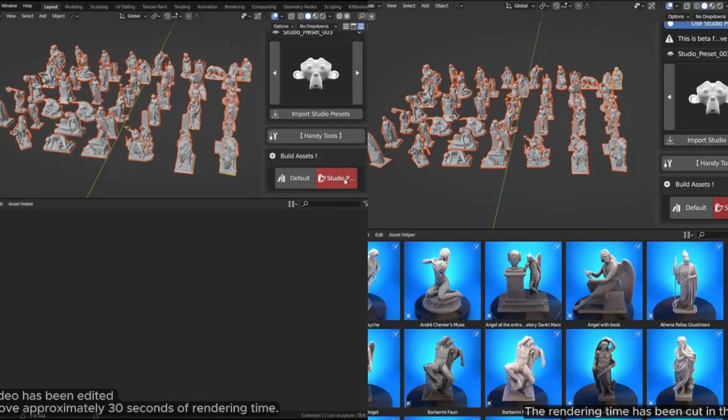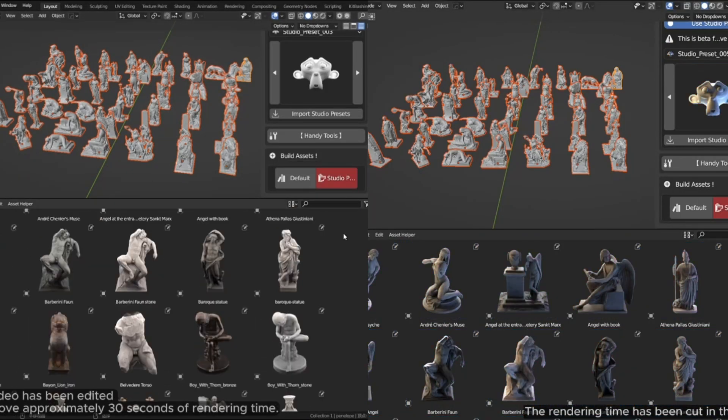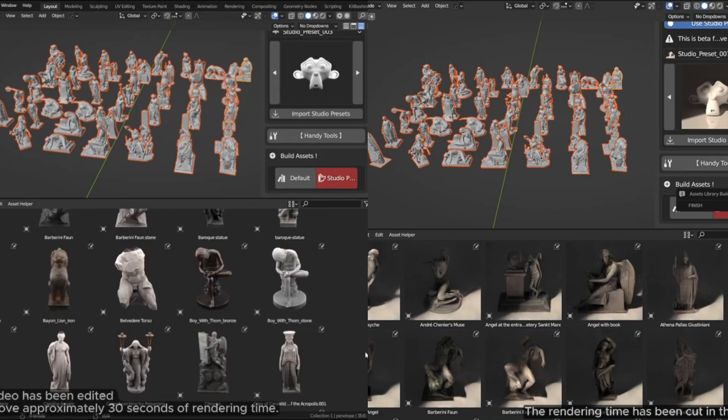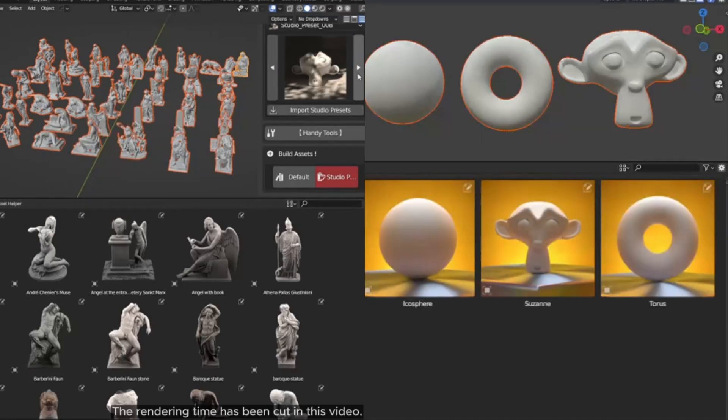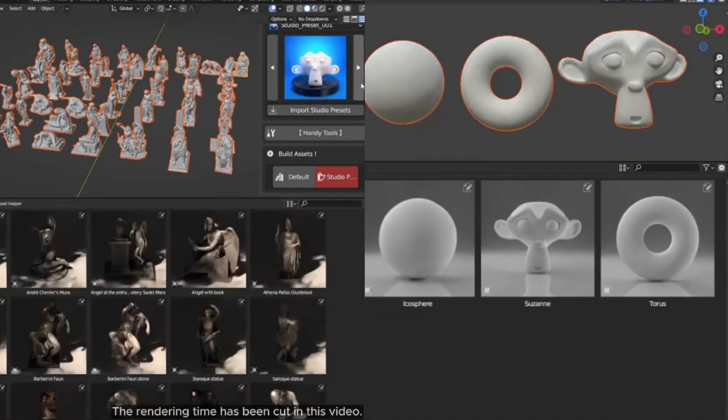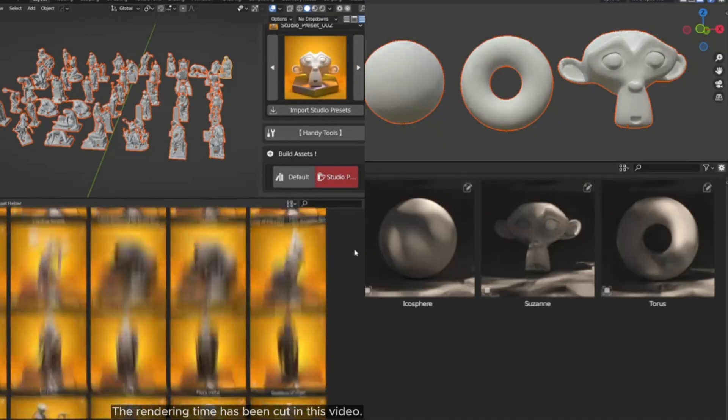In today's video, we'll be showing you a Blender add-on that will help you optimize your workflow when using and building custom asset libraries that can be easy to manage and navigate.